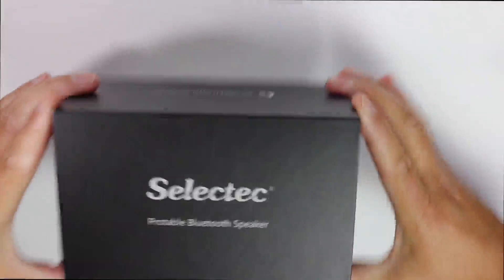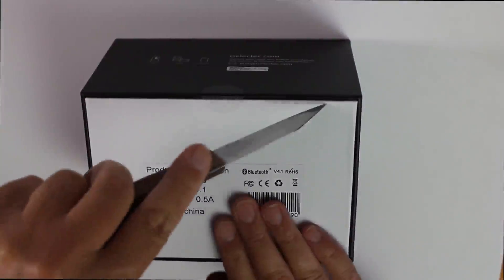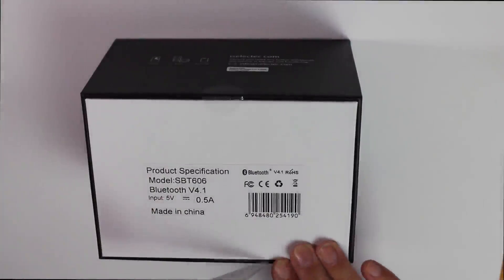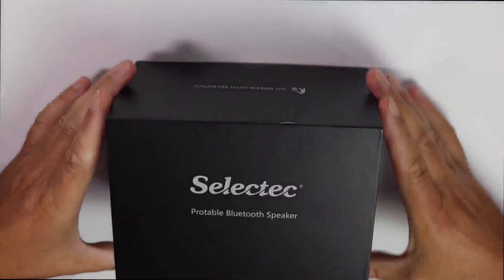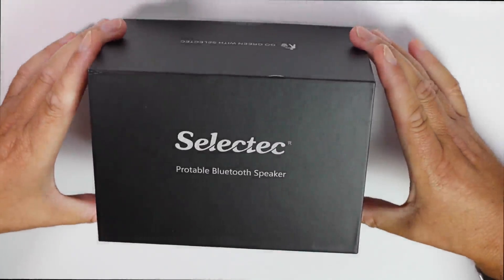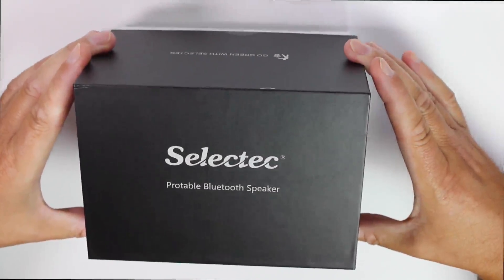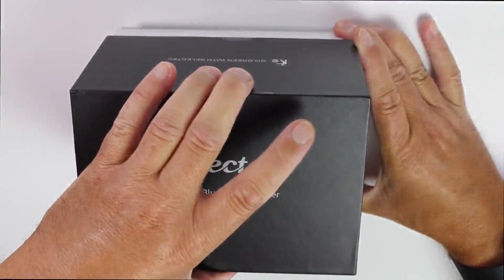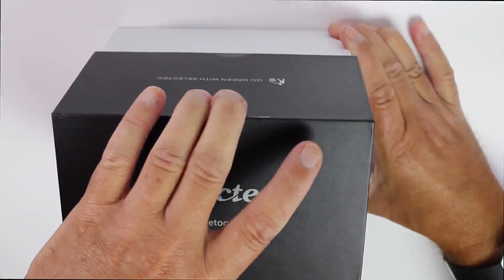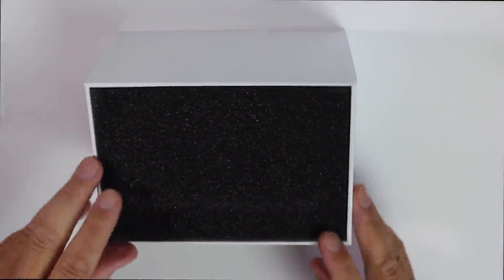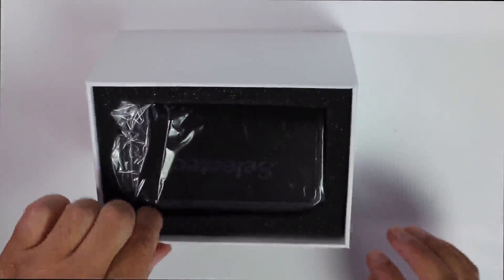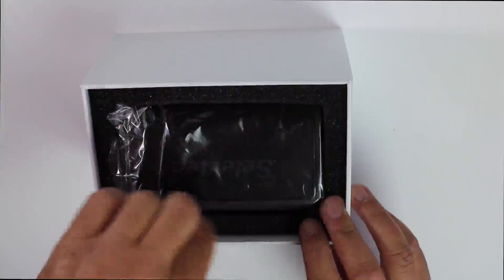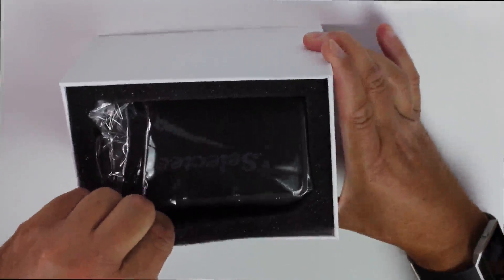So we'll open up the box. It's got some sellotape seals there. It is nice and stylish. Here we go. There's some foam on top to protect it. I'll take the foam out. Oh, it does look nice does this. We'll see how we unpack this.